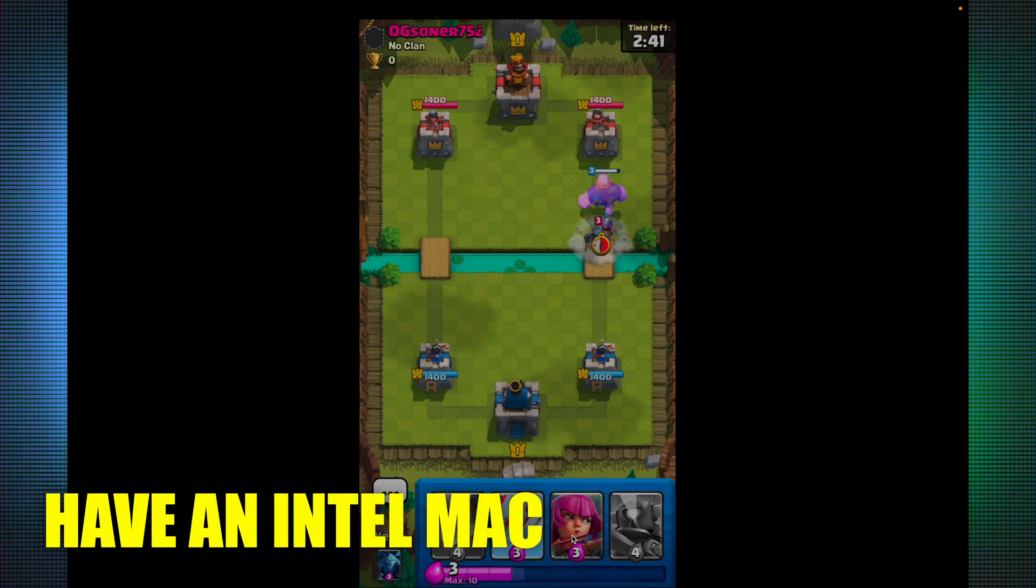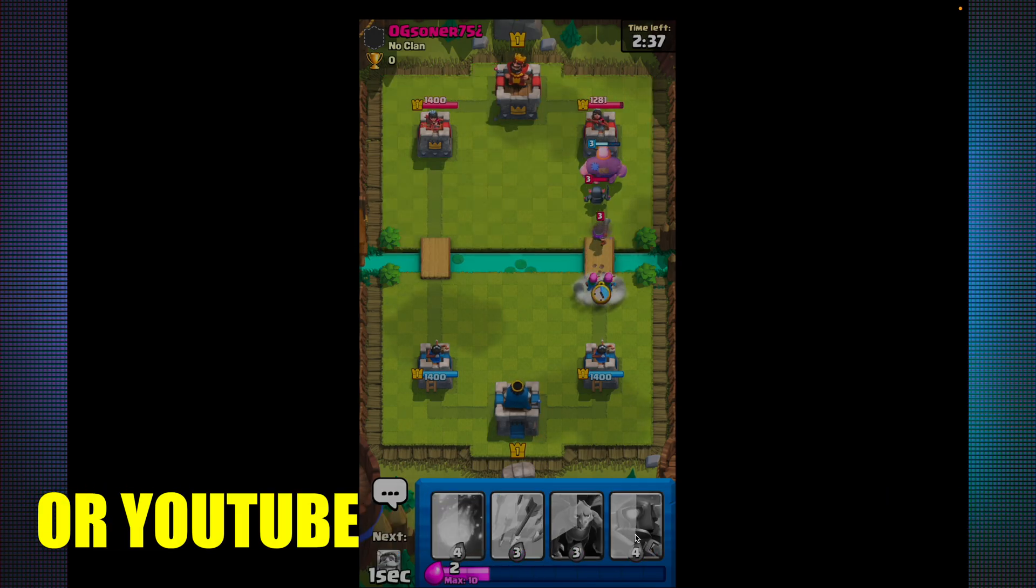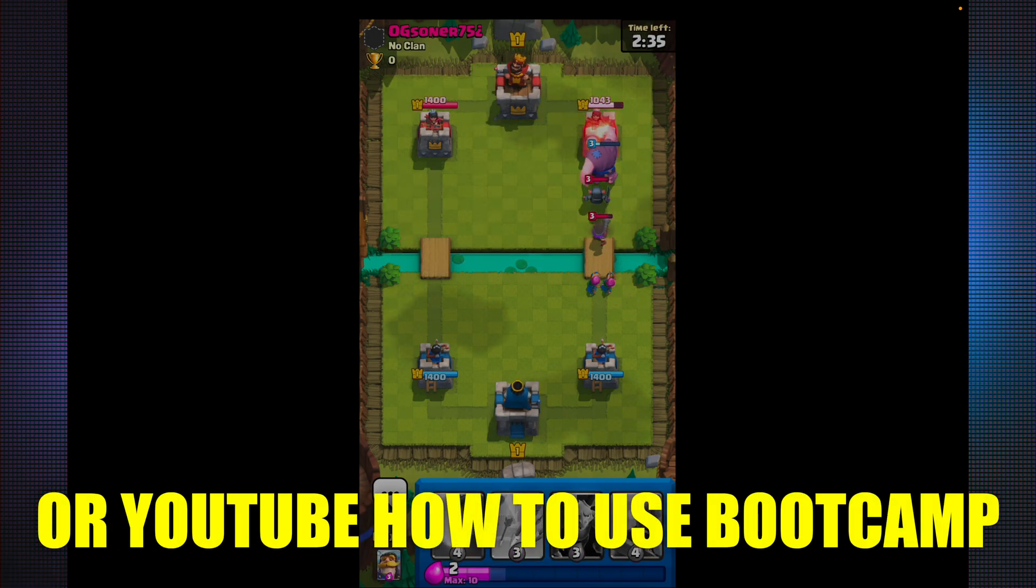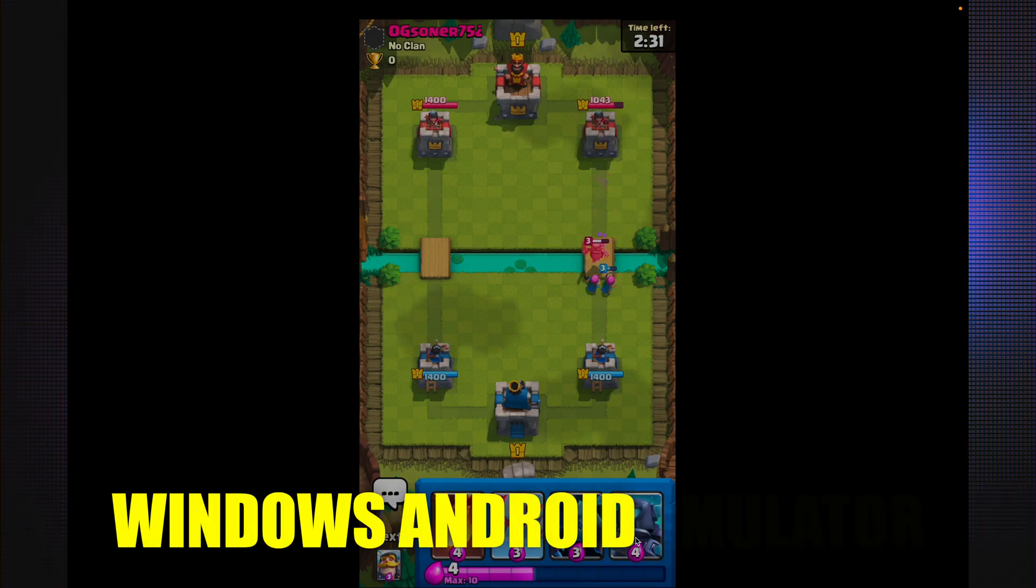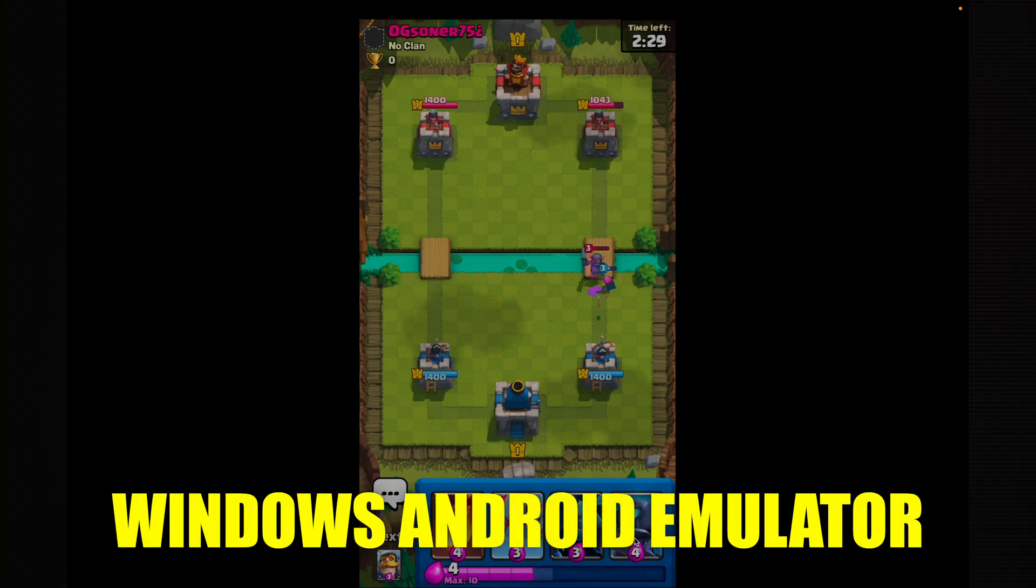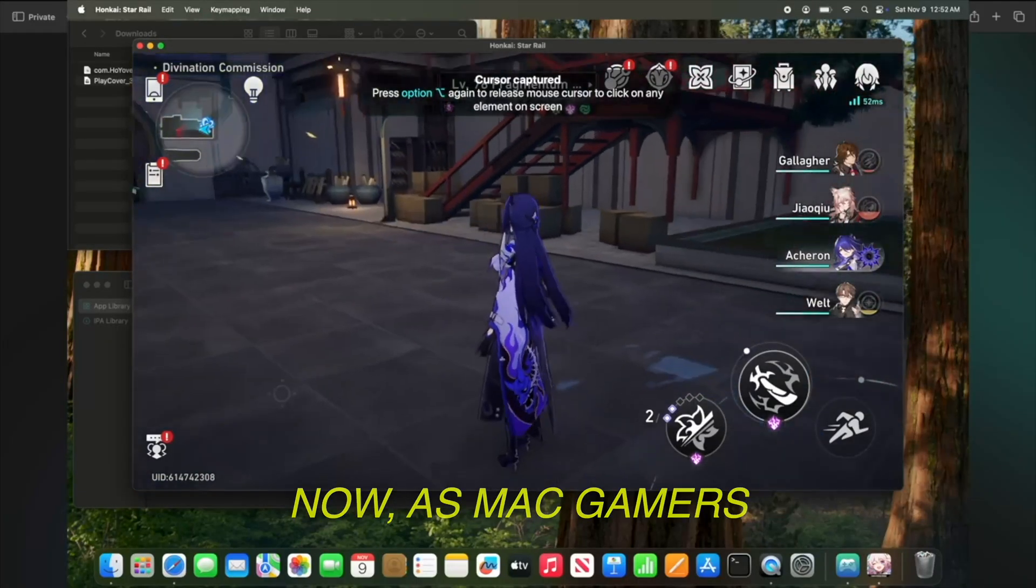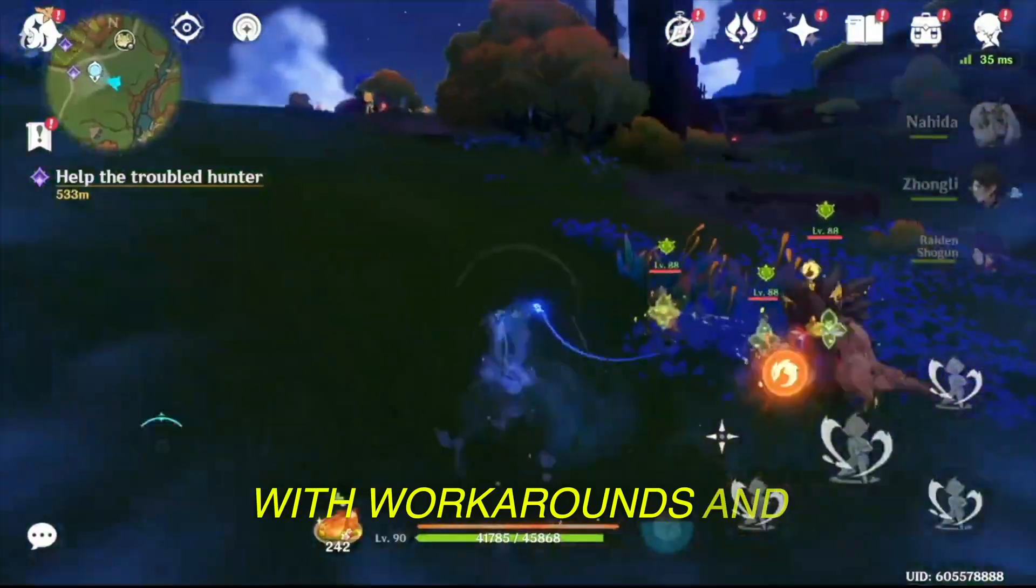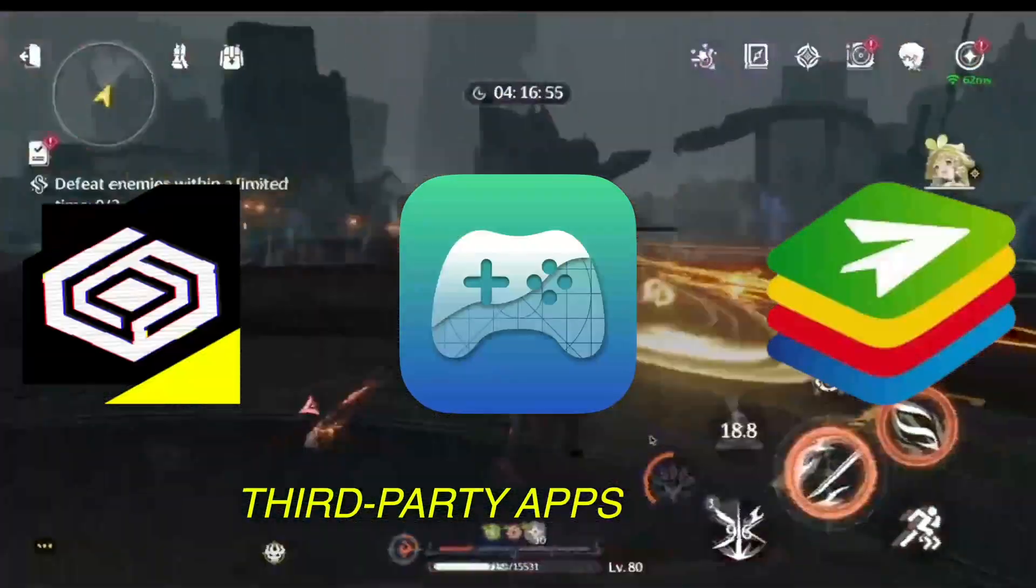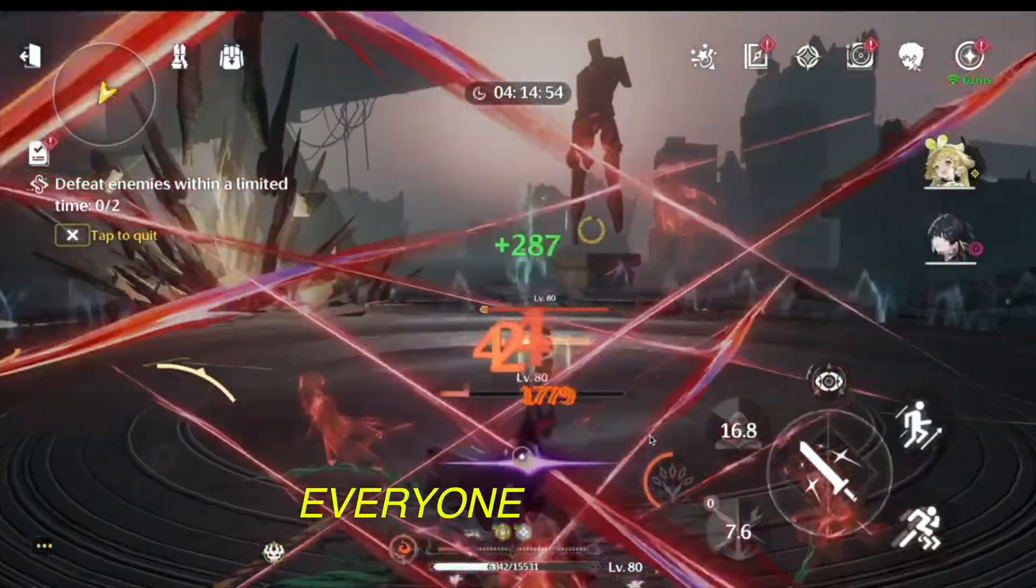If you have an Intel Mac, I would Google or YouTube how to use bootcamp and then figure out a good Windows Android emulator. As Mac gamers, we already have to deal with workarounds and third-party apps just to play games like everyone else.